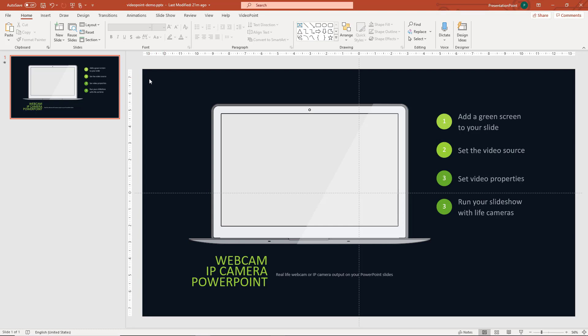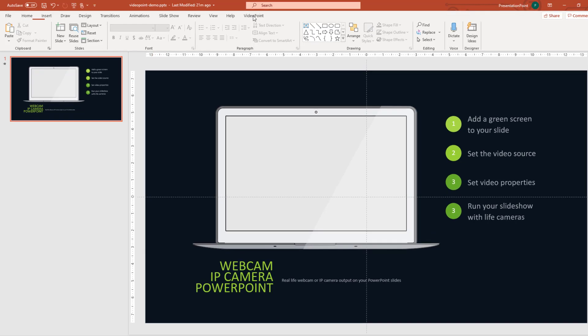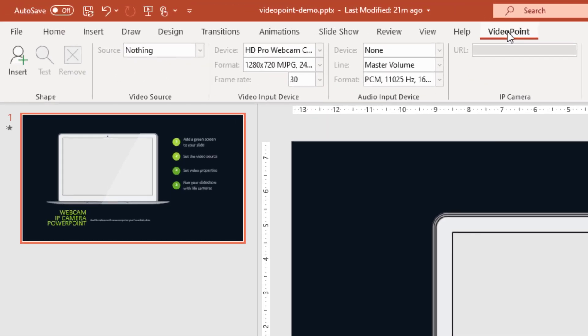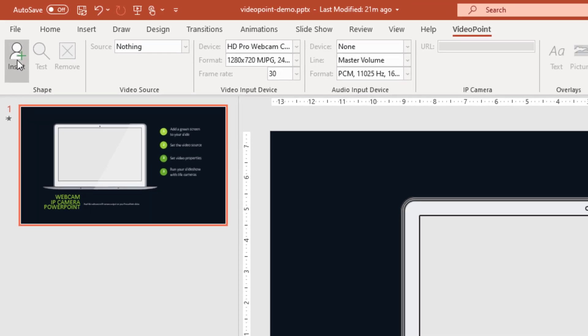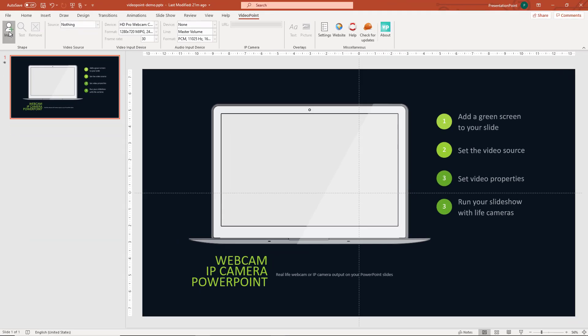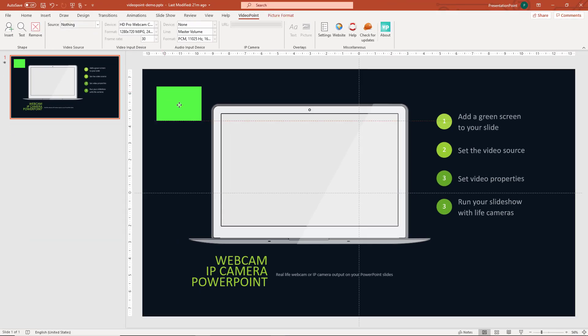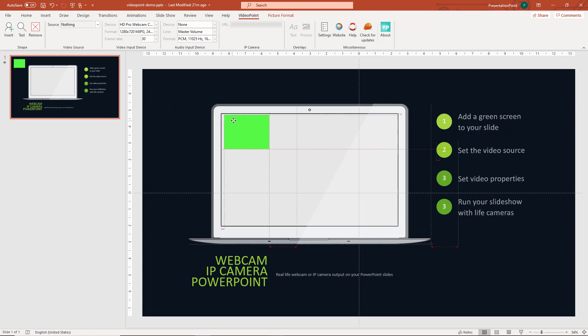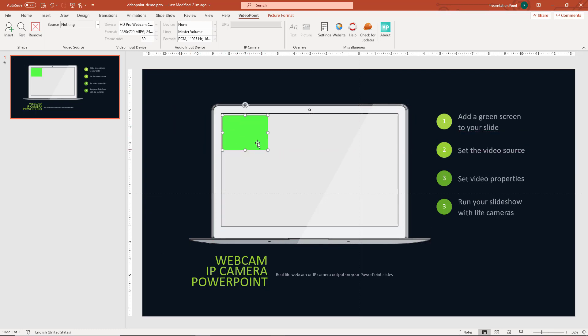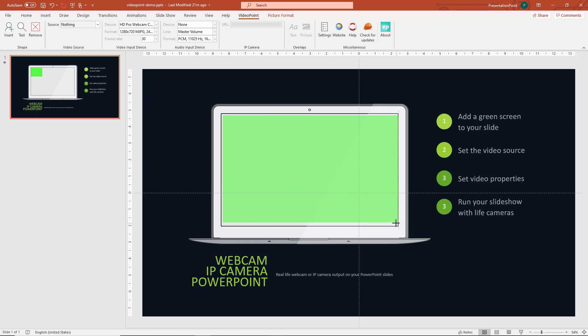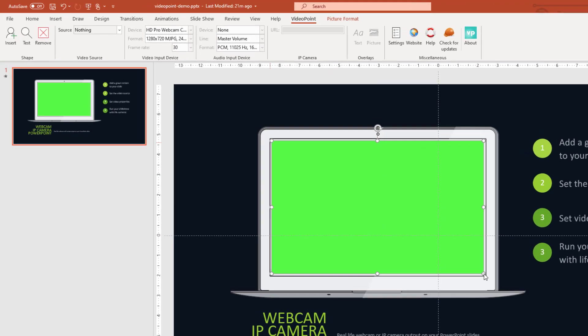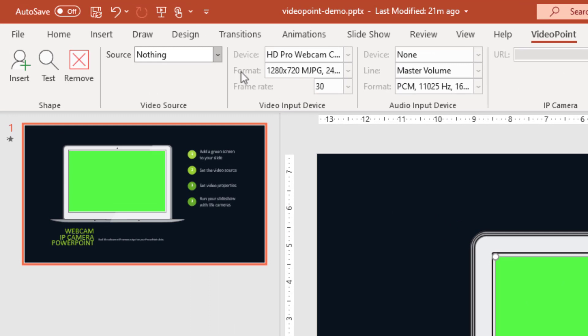To use VideoPoint, click on this item in the ribbon and insert a green screen. We position this green screen on our slide like so. There is a green screen and we set the source.